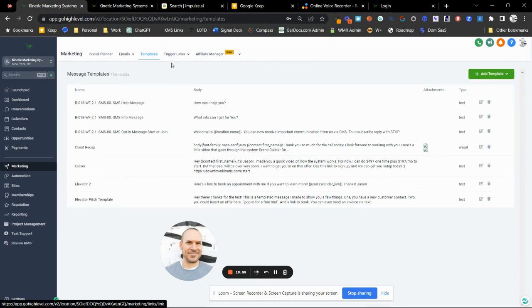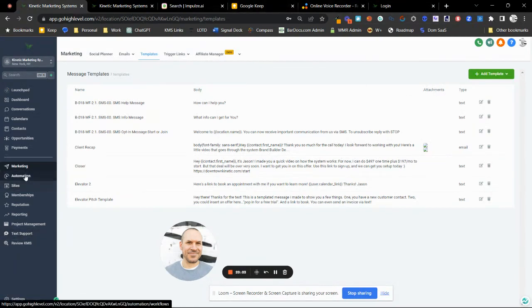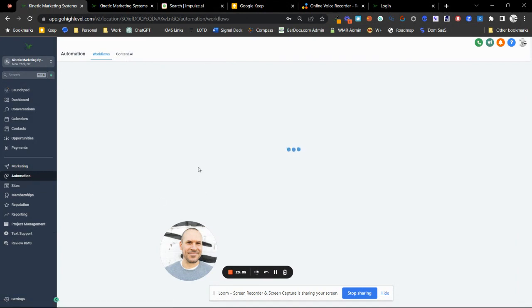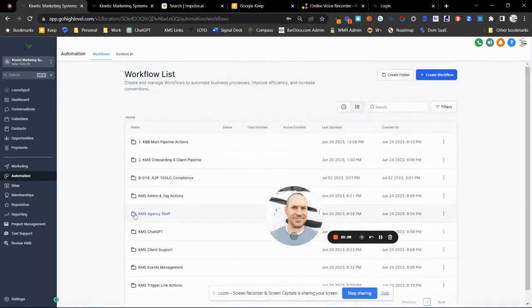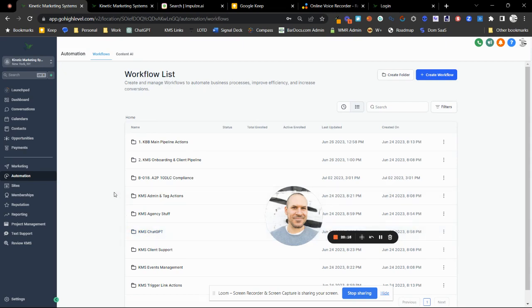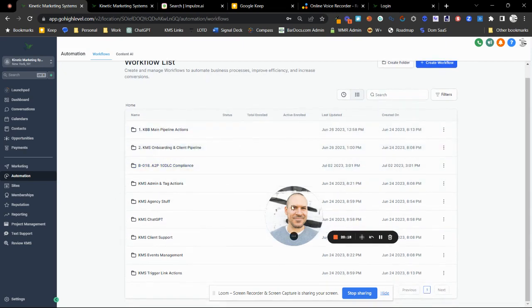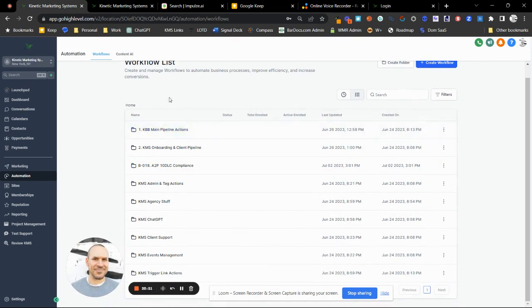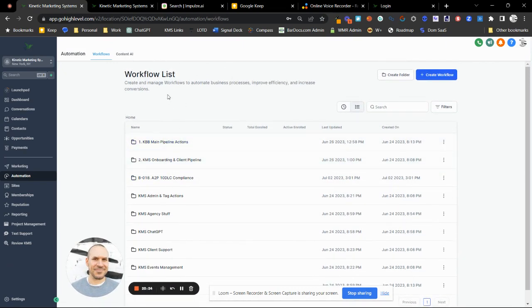In the email builder you can load in whichever template you want. Automation is where all the magic happens — this is all the stuff that's preloaded into your system. There's going to be a ChatGPT integration where you can do automated newsletters and more. We're not going to touch any of this right now, but hopefully we'll get you to a point where you can set up your own workflows and automations.